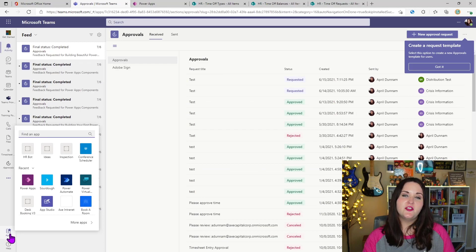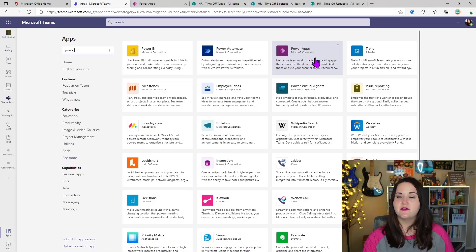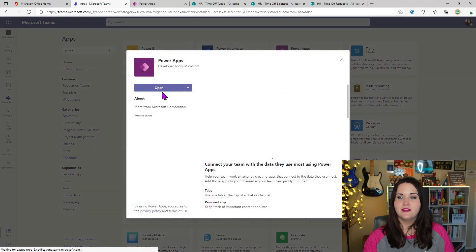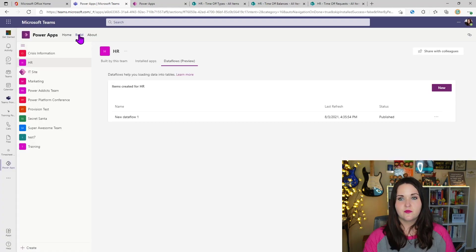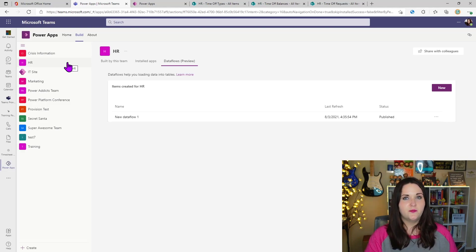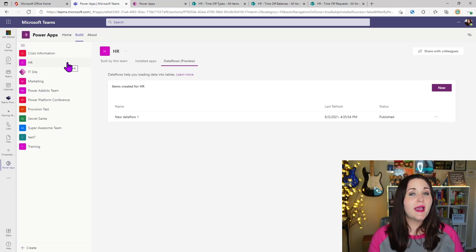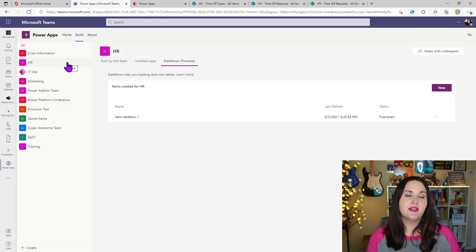If you don't have the Power Apps app installed already, go to your left rail, click the Apps tab, and do a search for Power Apps. You'll see the app there — click Add instead of Open. When you open it, go to the Build tab at the top. This shows you a list of all your teams which currently have Power Platform environments associated with them. If you don't see yours on the list, that means there's not an environment yet — one will automatically be created when you try to add a Dataverse for Teams Power App or bot to that team.